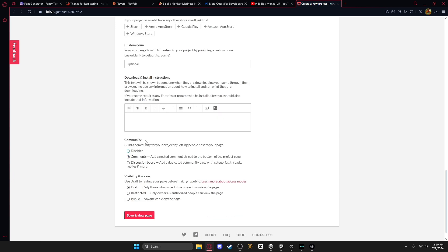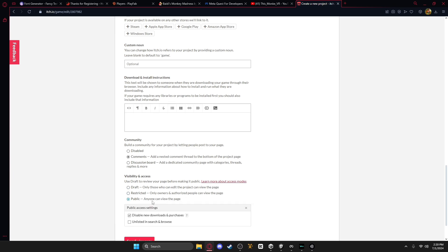And then, for this, you can see comments, and like, they can just show stuff, and then visibility and access. Use this as a draft, or you can just public to anybody.